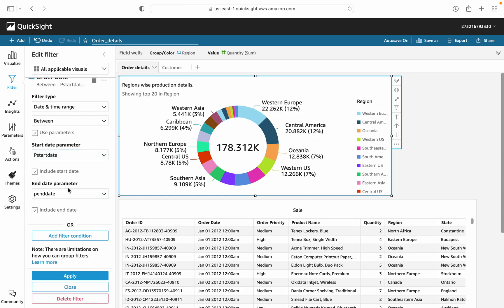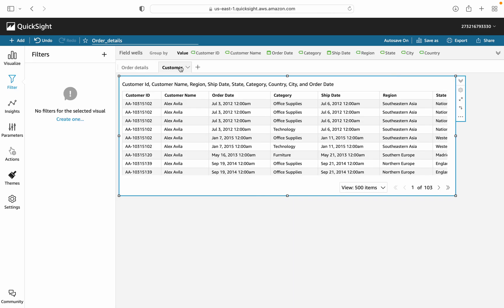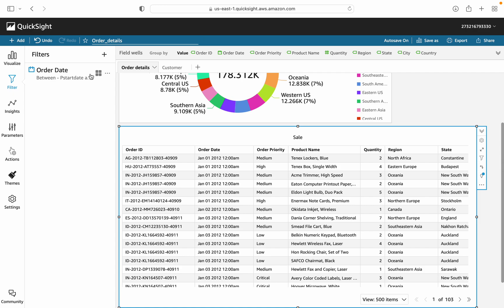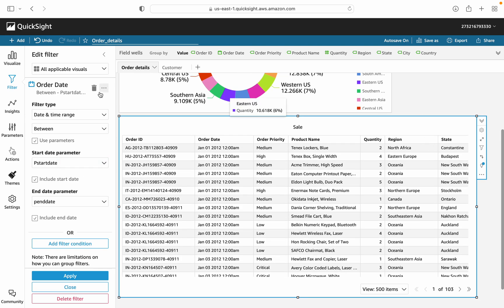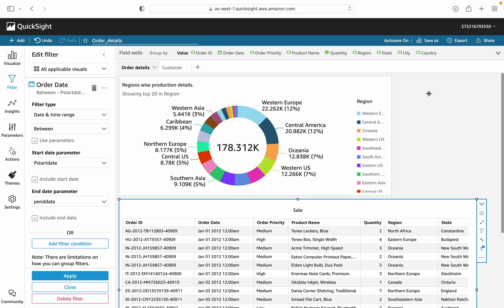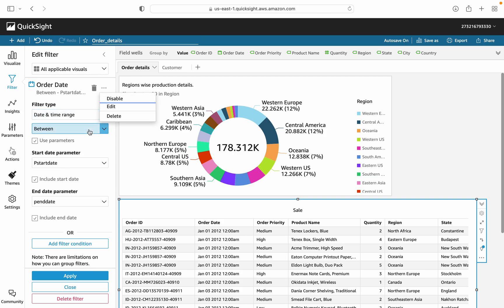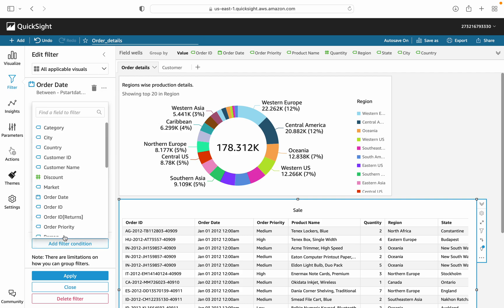You can see the filter is now applied on all sheets because we selected 'all applicable visuals'. You can enable, disable, edit, or delete this filter based on your situation. You can also add another filter condition — for example, add a city condition or a customer ID condition. This creates an AND condition where start date, end date, AND city must all match.